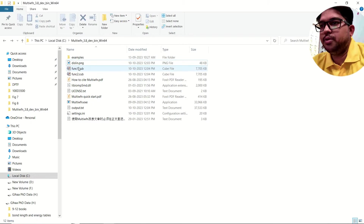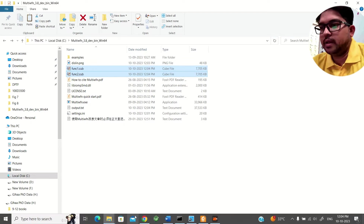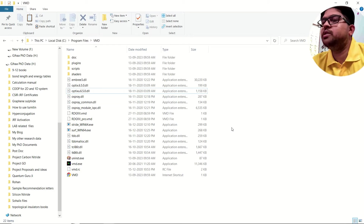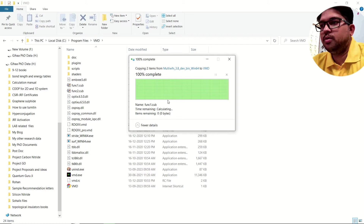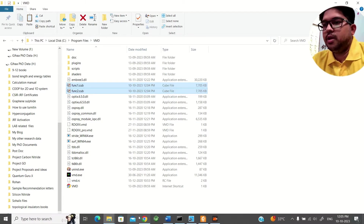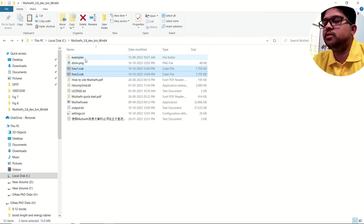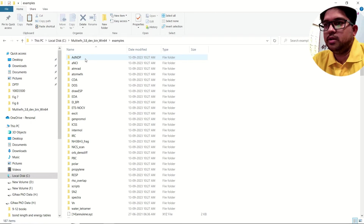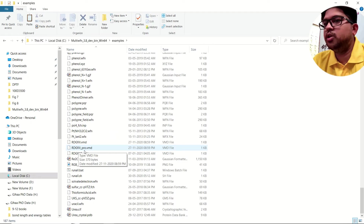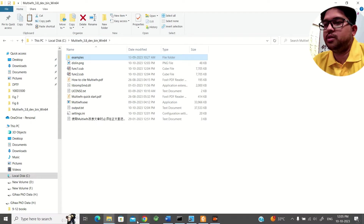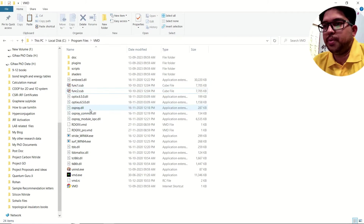Now copy these cube files and paste them into the VMD folder. If you don't know how to do this, watch my first part of the NCI video. Also, since we are working with Multiwfn using promolecular density, go to the examples folder in Multiwfn, scroll down, and find 'rdg_scatter.pro.vmd'. Copy this file and paste it into the VMD folder.